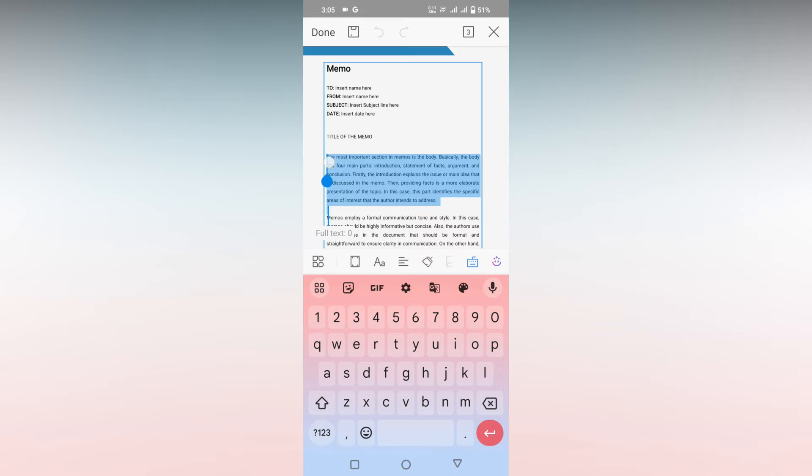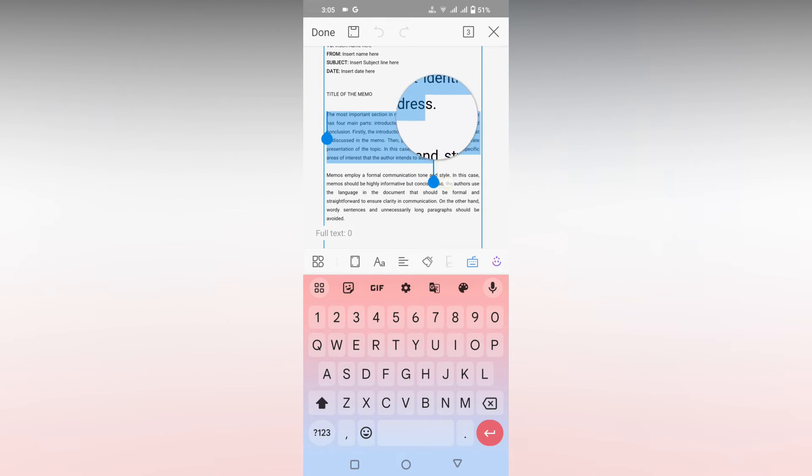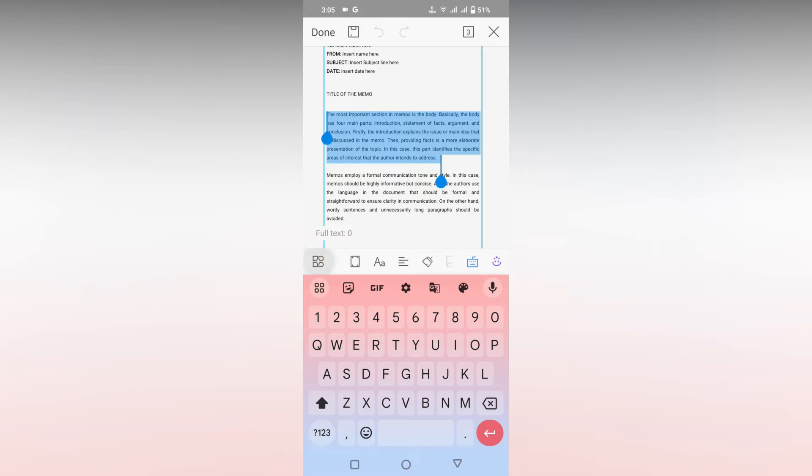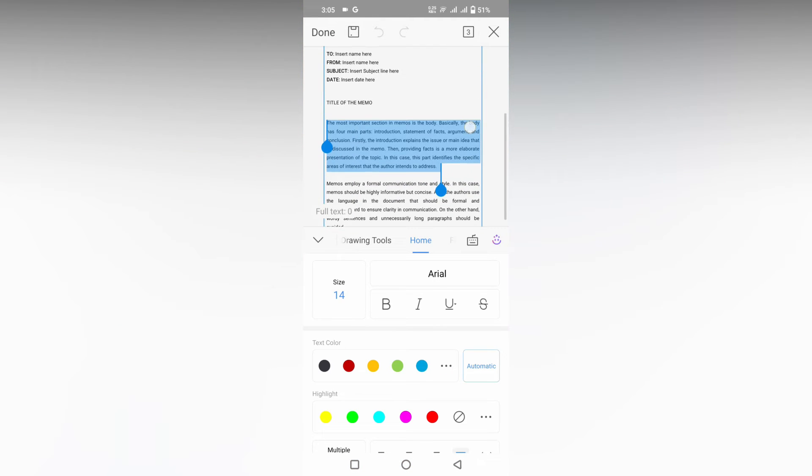I just selected this paragraph correctly. Click on this icon. Sometimes it won't open like this, so you just need to exit this and it will open like this.